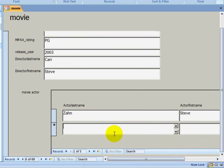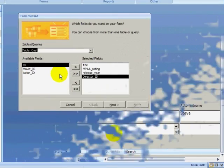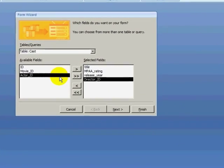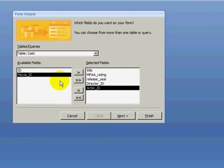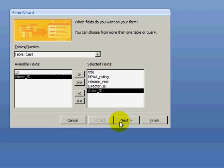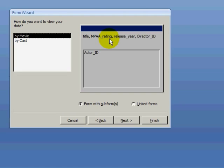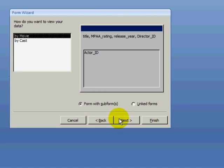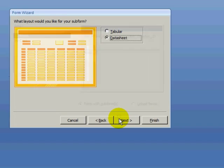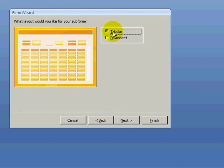After clicking on Next, I will elect to view my data by movie, so it will show the movie information and it will then show the cast records underneath. I will continue to use a form with a subform and then click on Next. I want to see this in tabular arrangement, so I will select tabular and then I will click on Next.